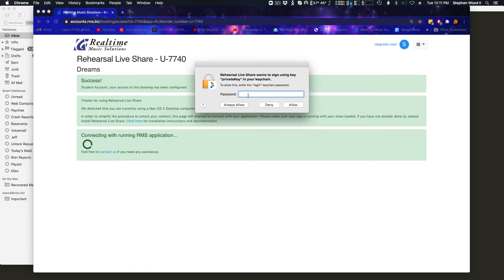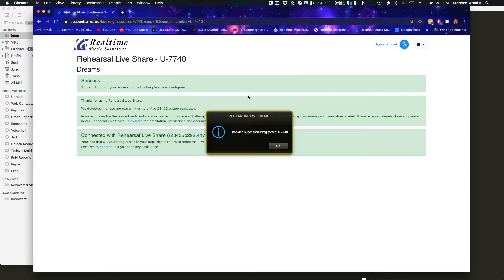Okay. On Mac, you're asked for your computer's password, so I'll go ahead and put mine in. Booking successfully registered. Your sign in was successful.